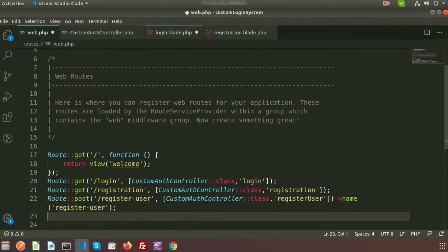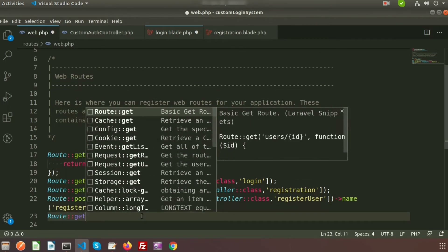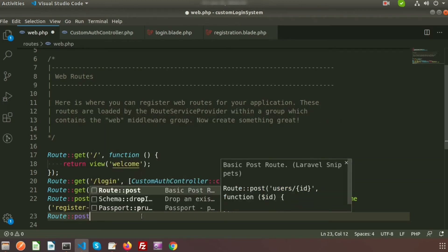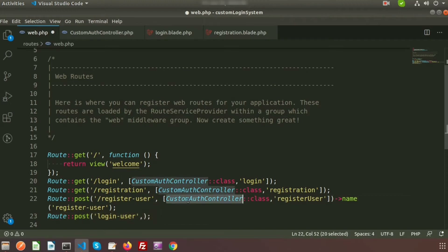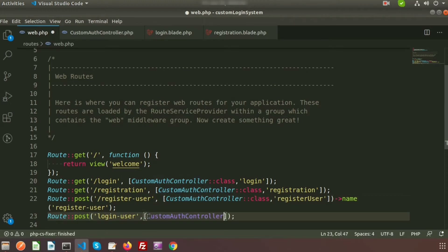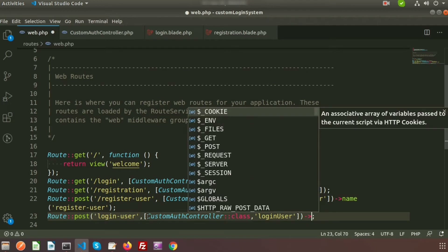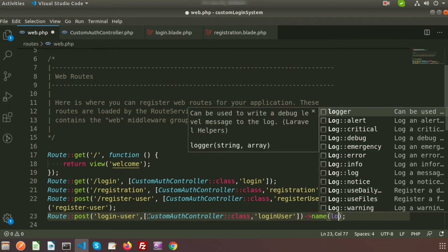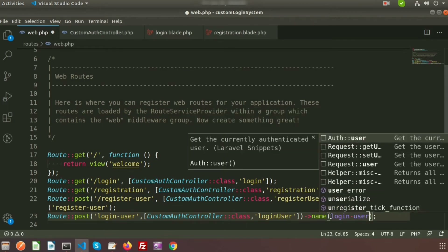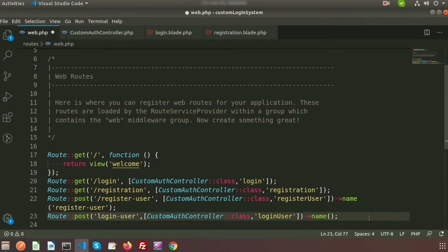Write a POST route — the link will be 'login-user'. Then specify the controller name with double colon class, and create a function called 'loginUser'. Set the name of this route to 'login-user'. This is the route we need to use inside the blade.